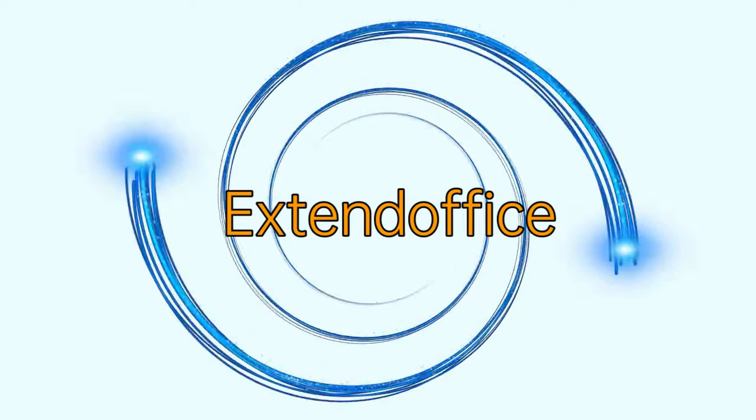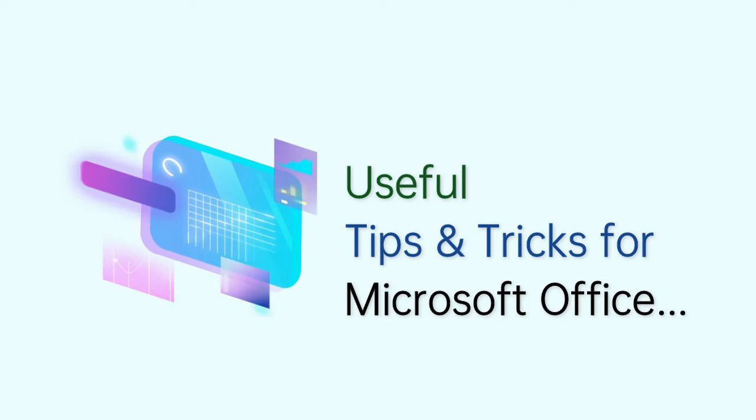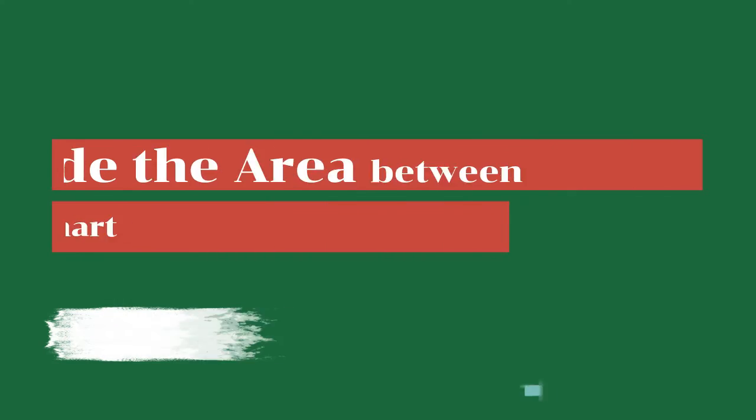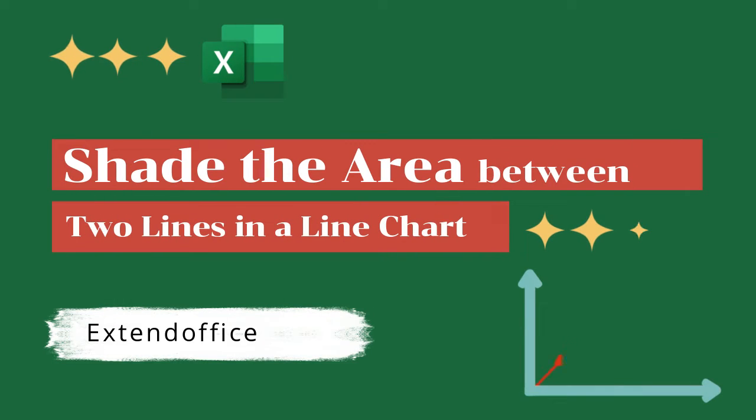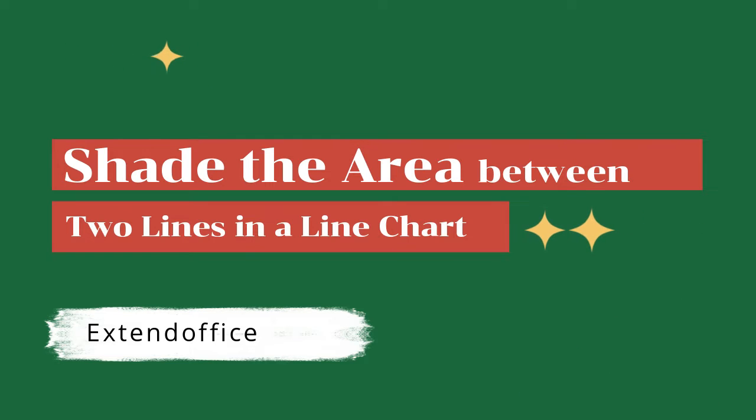Welcome to Extend Office channel. We provide useful tips and tricks for Microsoft Office. In this video, you will learn how to shade the area between two lines in a line chart in Excel.